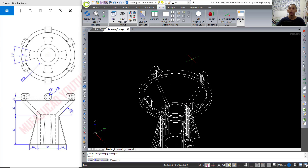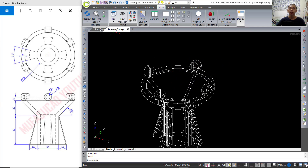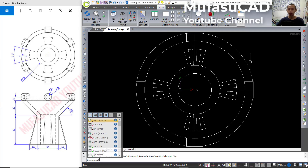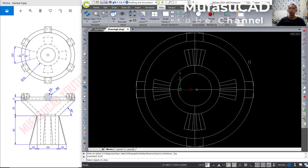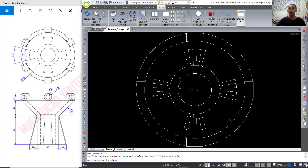Here we can use the slice tool to slice this object. You can change into top view and use slice — type slice, press Enter to select this object, press Enter again, then start from this point into here.